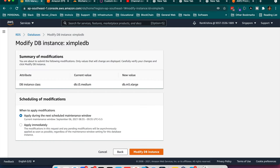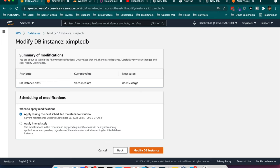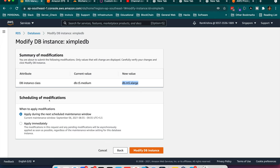So it says the db instance class is db.t3 - you can see here in this current window db.t3.medium - and here I am going to upgrade to db.m5.xlarge which will enhance performance I think. So here two things will come: Schedule of modification, when you want to modify this DB instance. Here it is given apply during the next scheduled maintenance which will be on September 6th next week. And if I want to upgrade it now, it will start upgrading the things for me.